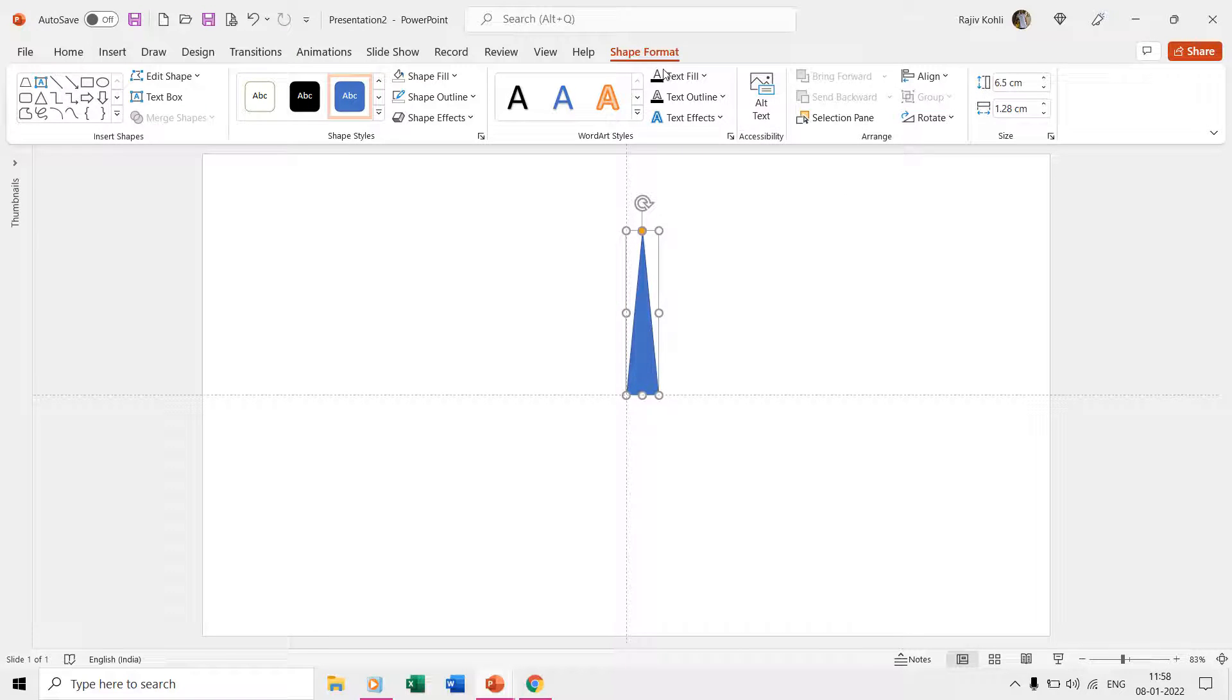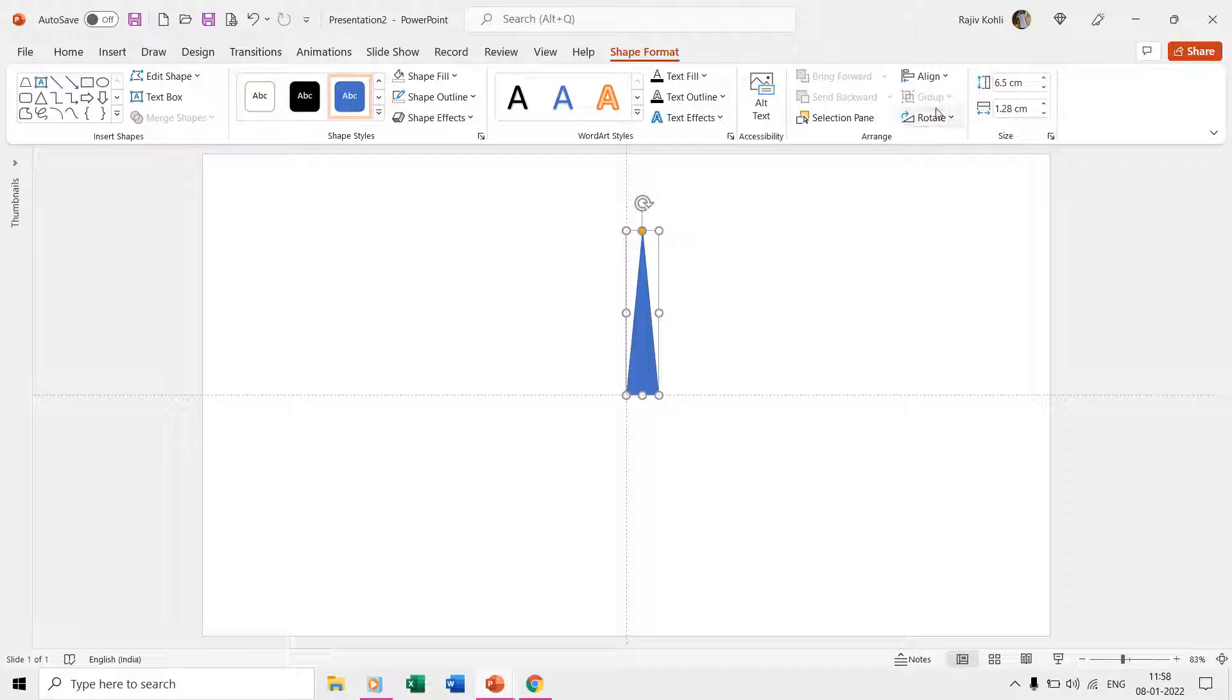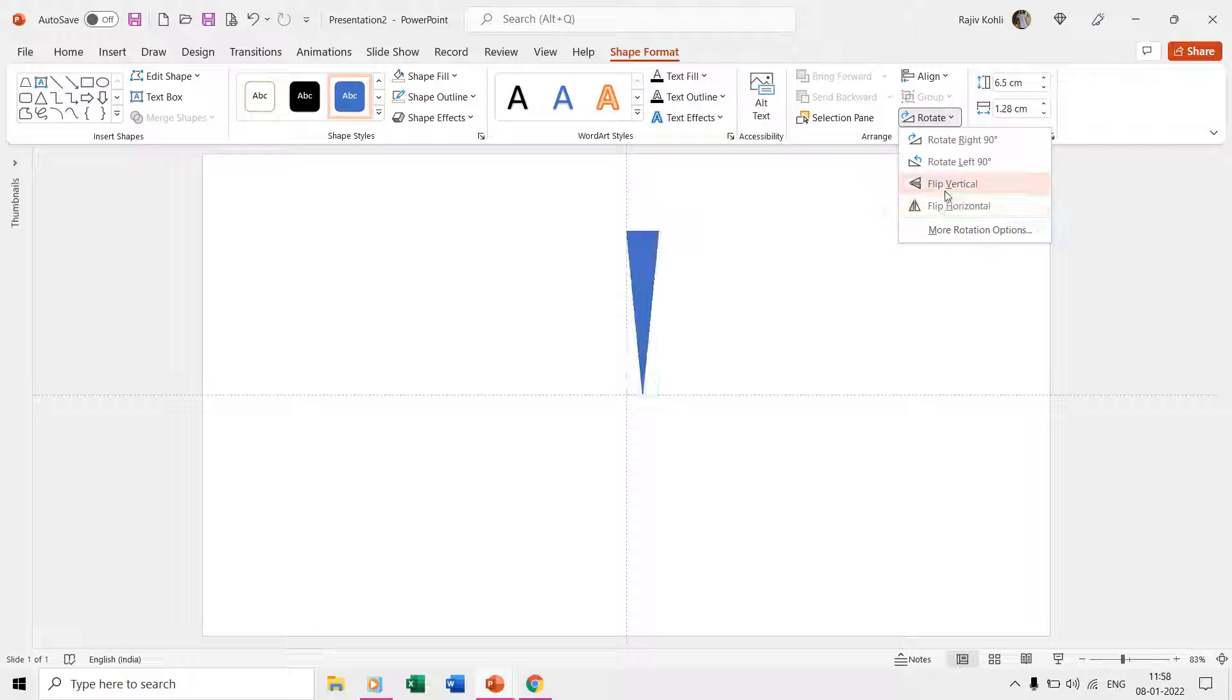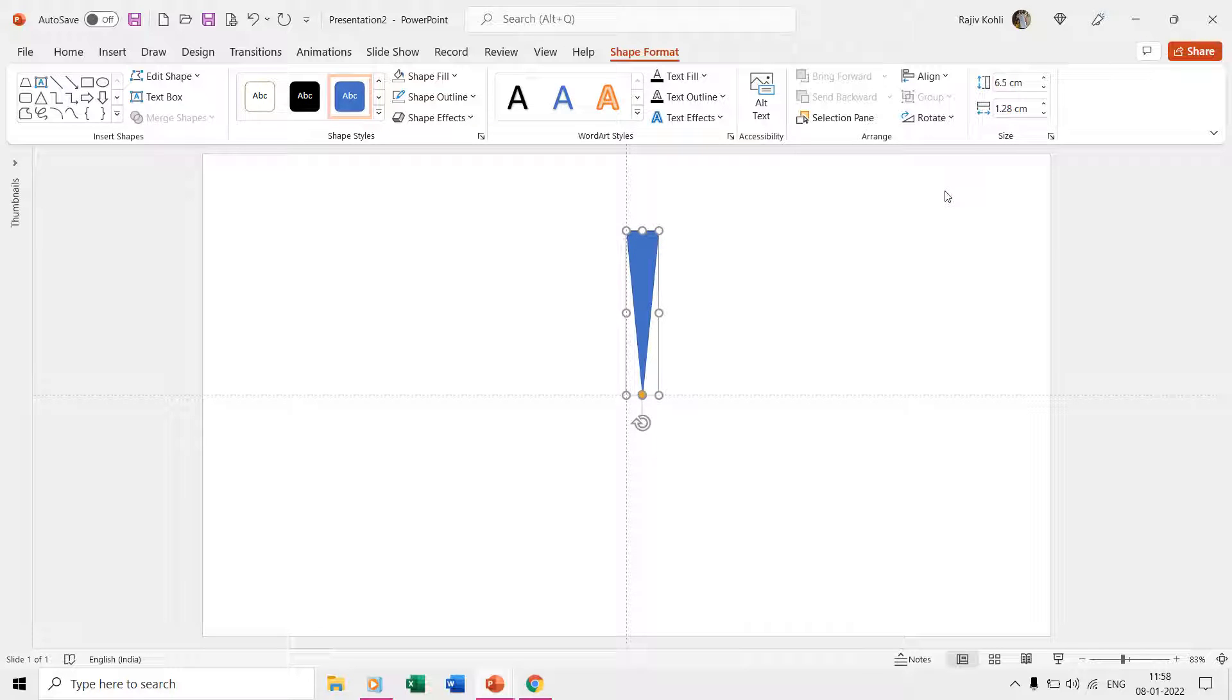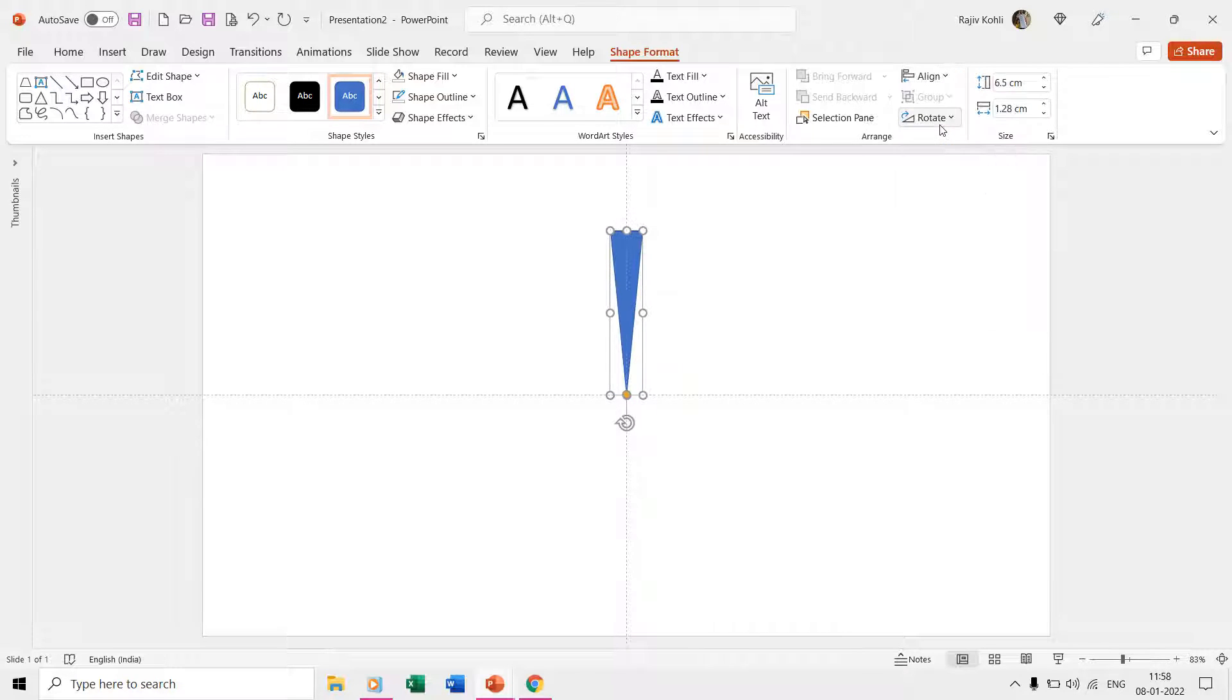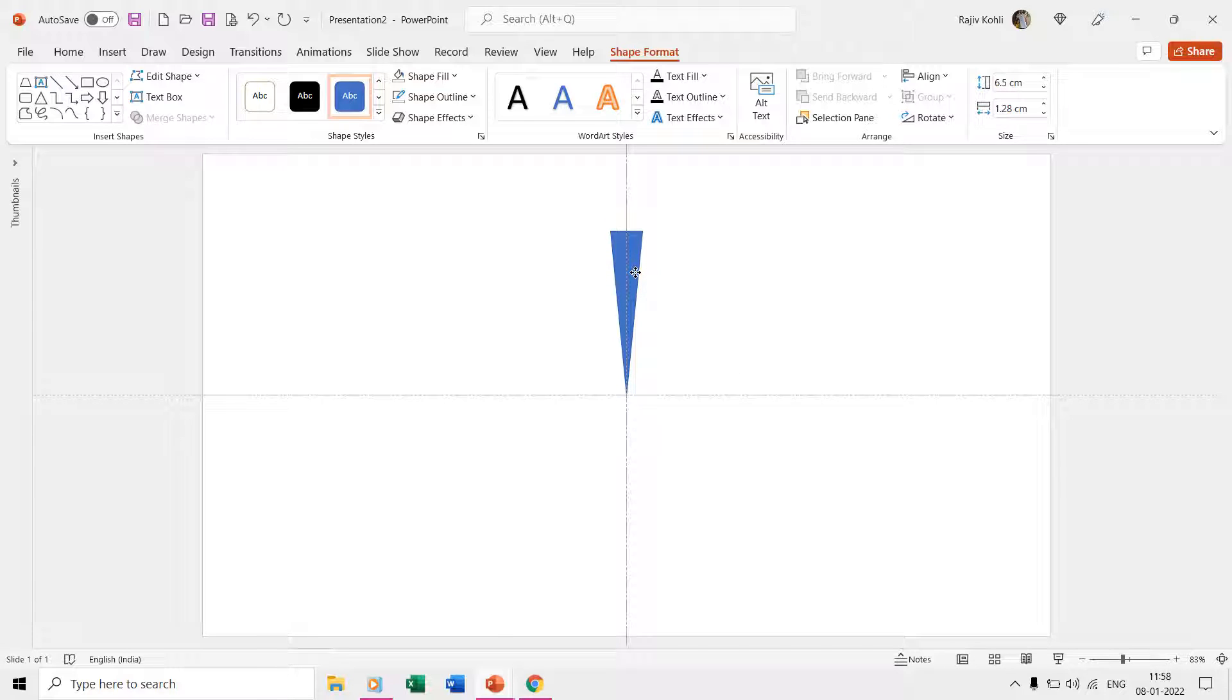Once you have the perfect shape, click the shape format tab and from the rotate drop-down menu, choose flip vertically. Now, align the shape to center of the slide and make sure that the bottom of the shape is also aligned with the horizontal guide.